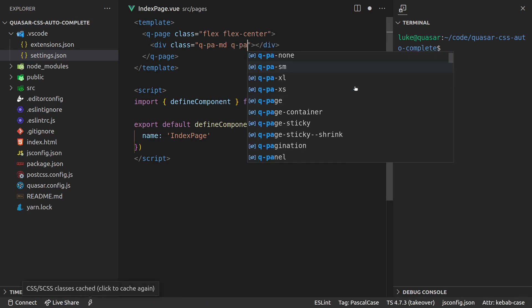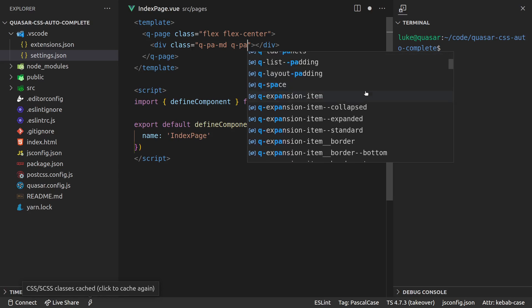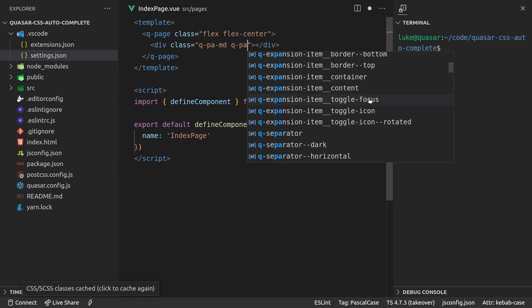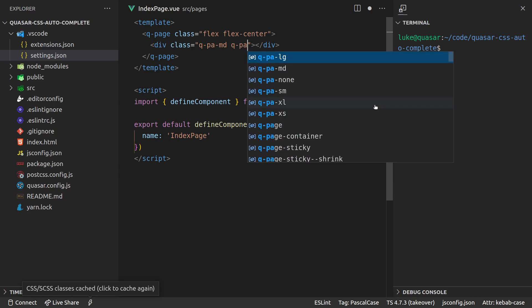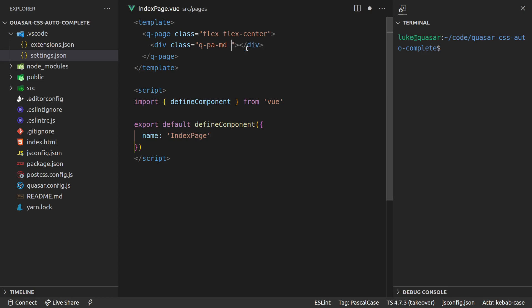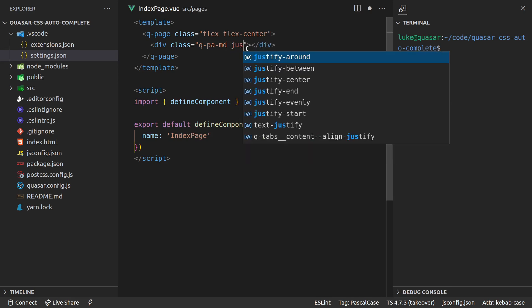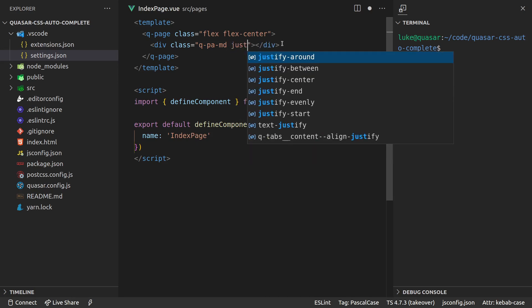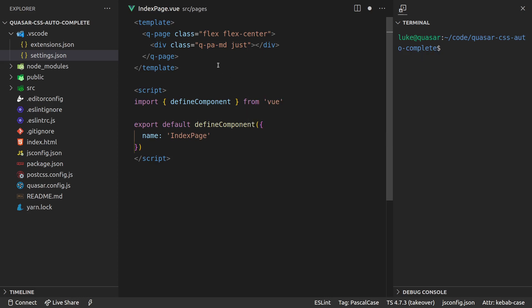Q-dash-padding-all, and there we go! We have the entirety of Quasar CSS available to us. So this is especially good for things like justify - sometimes I forget the things with justify. So we can come in here, I have to start writing that again, and there we go. We've got justify-around, between, center - all of that is now available to us. How cool is that?